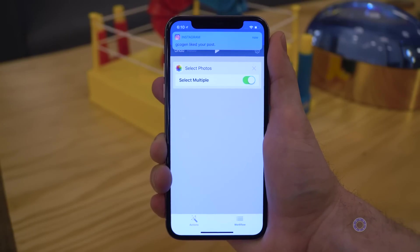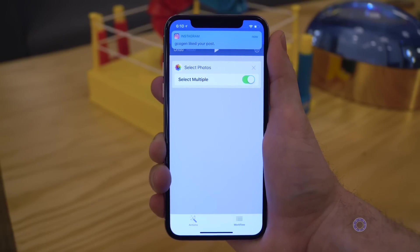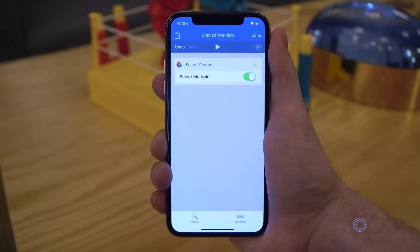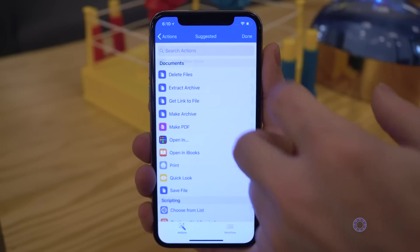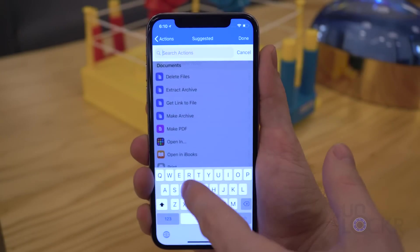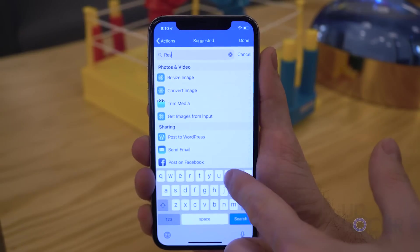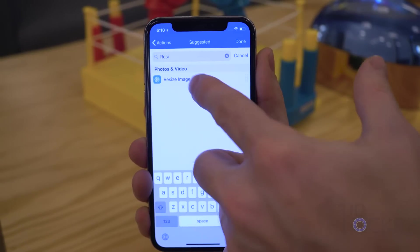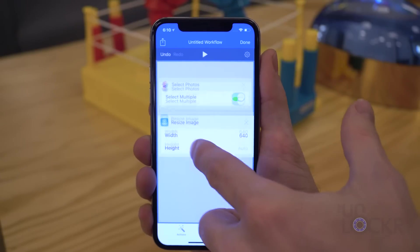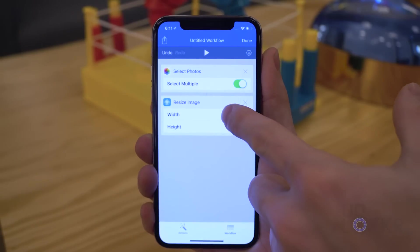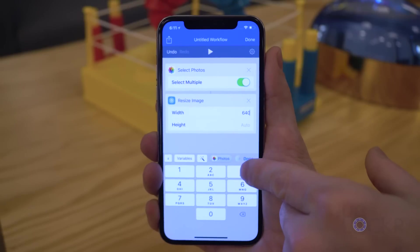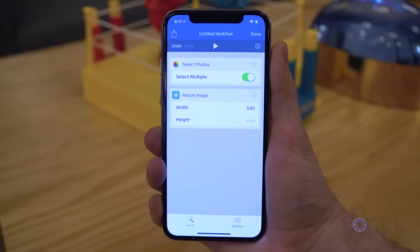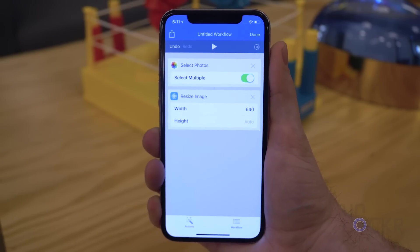I'm going to tap Multiple because I usually have multiple screenshots for each tutorial — this will have the system ask us what photos to select when we tap the Workflow button. Then swipe back over to add another action. I'll search for Resize and drag over Resize Image under Photos and Images, setting the width to 640 and leaving height on Auto so it keeps the same aspect ratio as the original image.